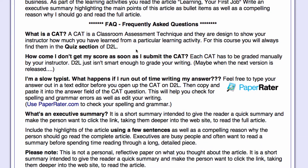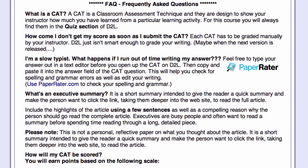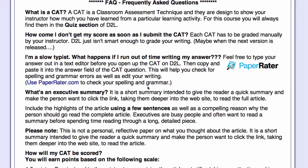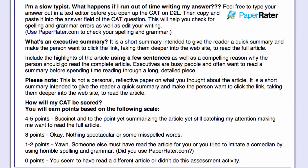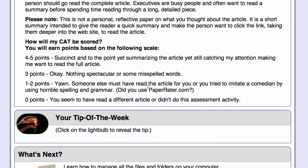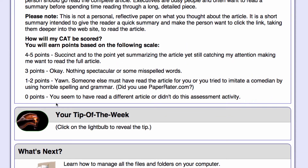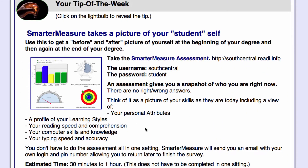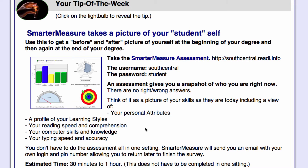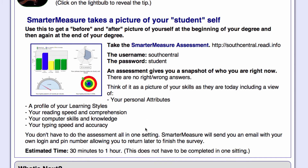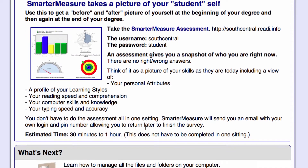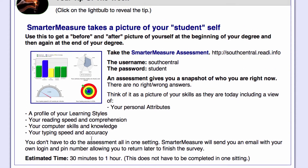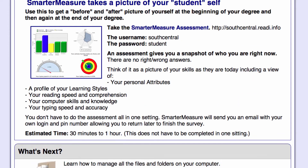A CAT is a Classroom Assessment Technique — it's like a fill-in or paragraph answer on a quiz question. When you've finished the graded items at the very end of the module, you can click here and it will show you the tip of the week. It's usually a fun little extra that's not part of the core course, and then it takes you on to the next module.